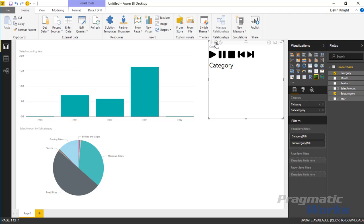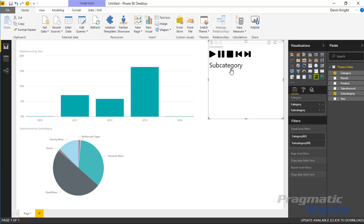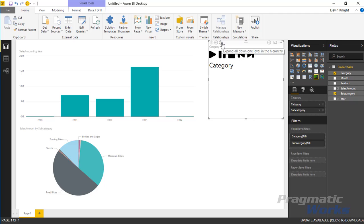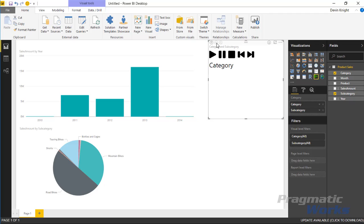Those drill down options allow you to go down deeper into the values that you have. I can go down to the next level of the hierarchy and you can see now I'm looking at subcategory. Or if I wanted to I could actually drill down—this level doesn't really make as much sense for this—but you can drill down and expand everything, and you're looking at both subcategory and category at the same time.